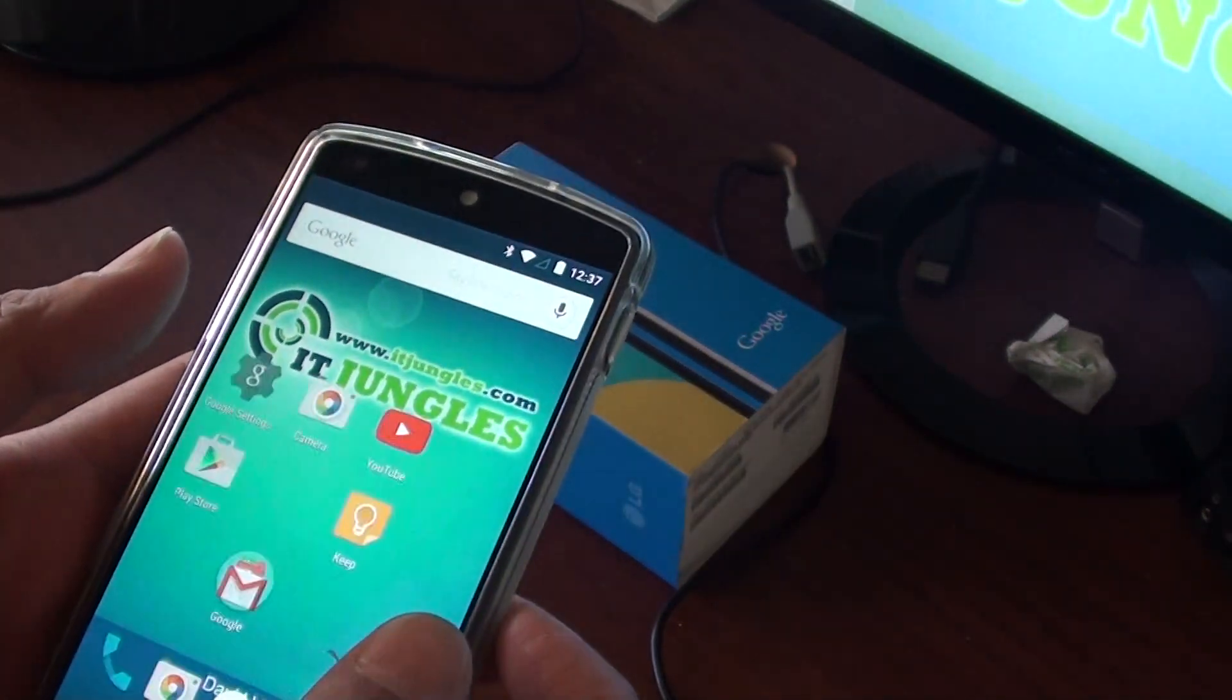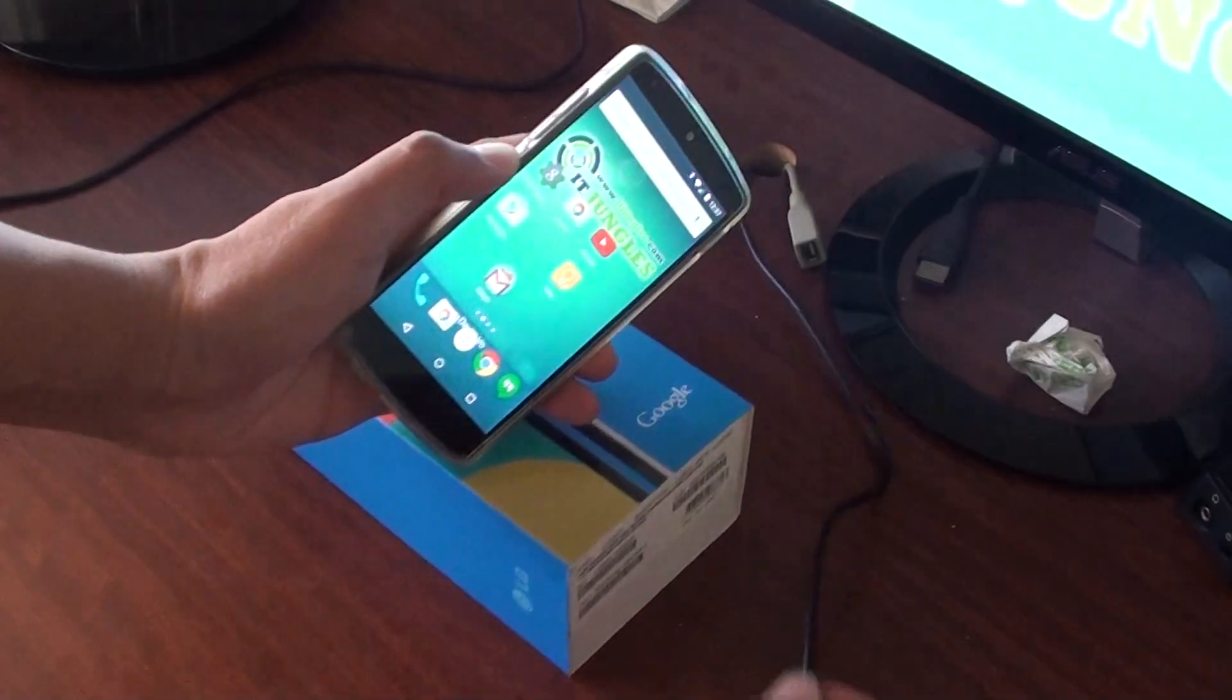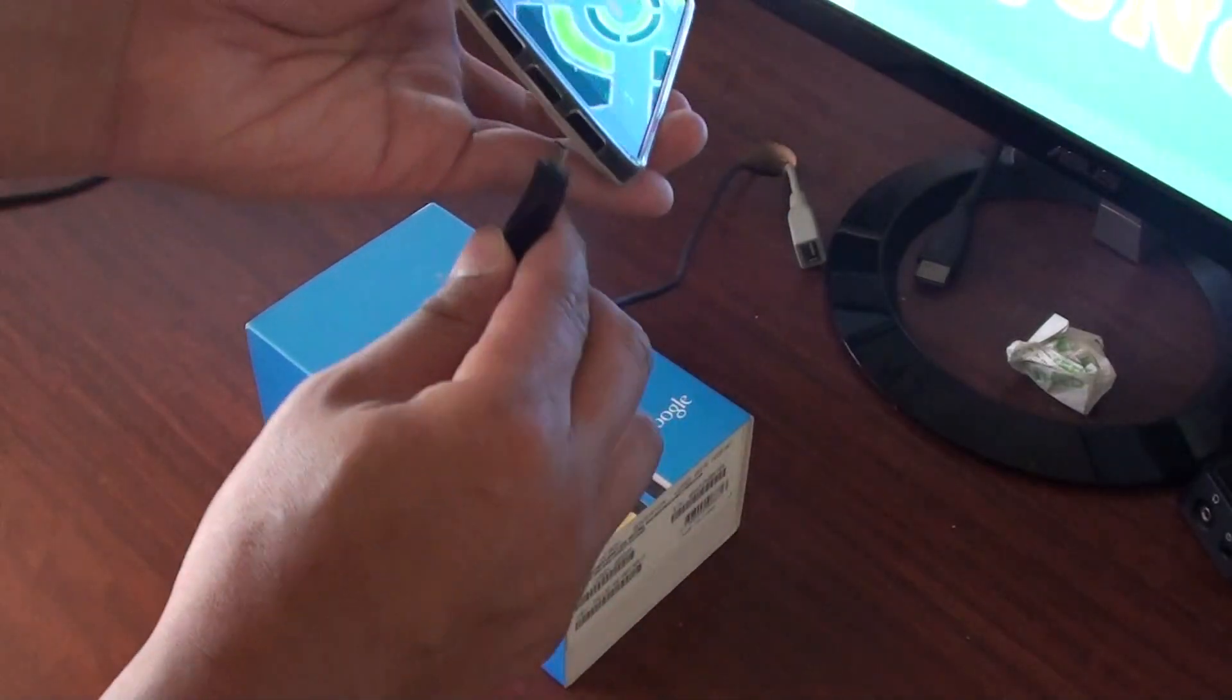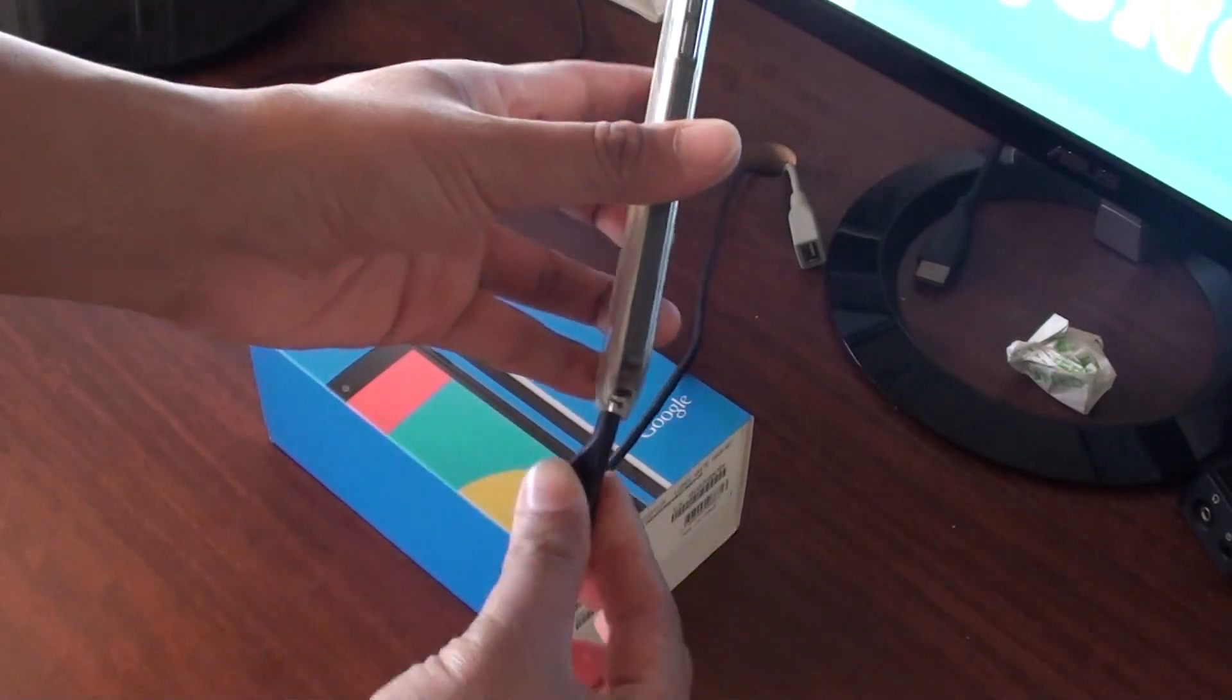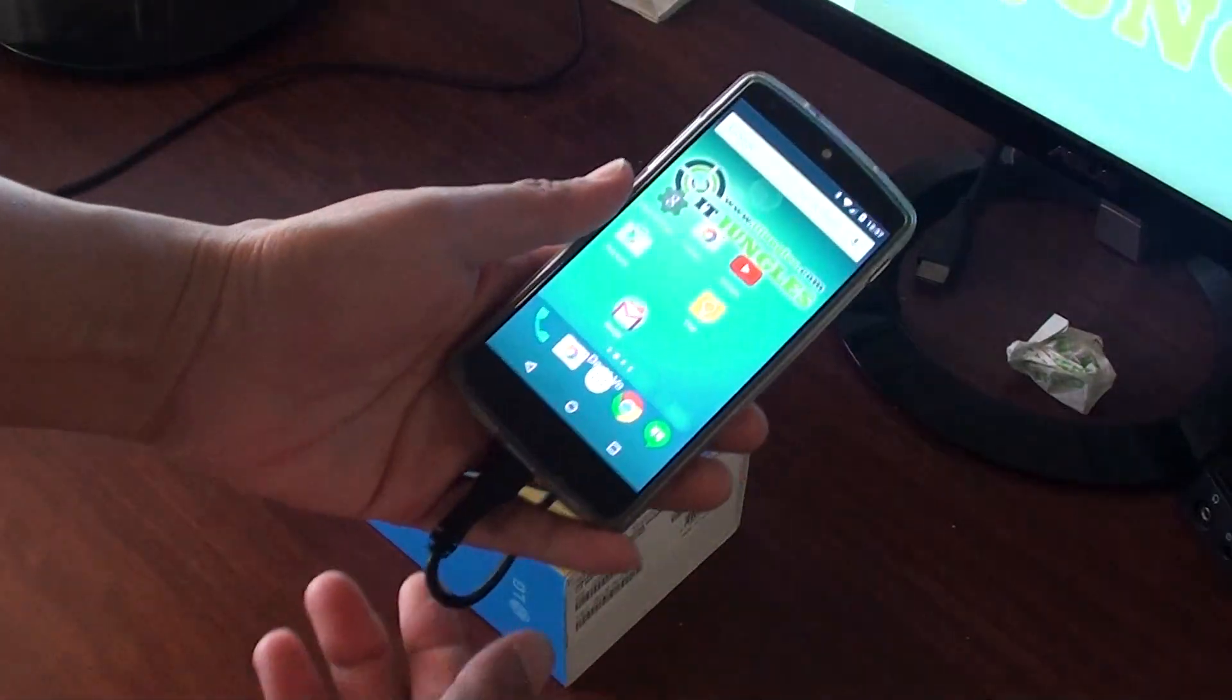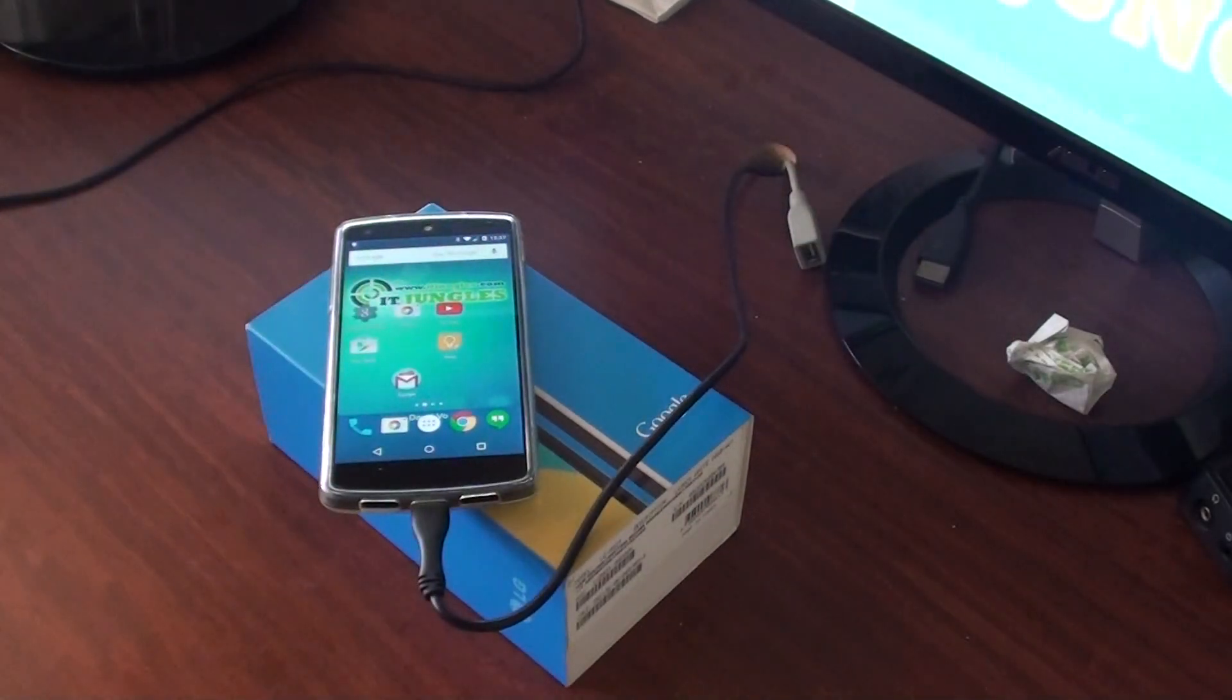Once you're in, simply plug the phone into the computer using the USB cable. I've got the USB cable here. I'm going to plug it into the USB port, and plug the other end into the computer.